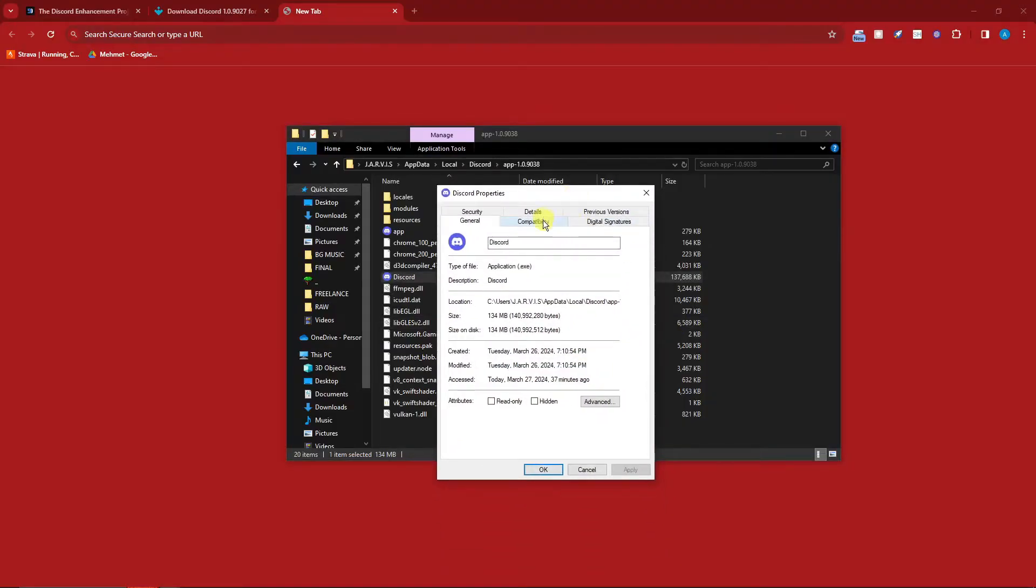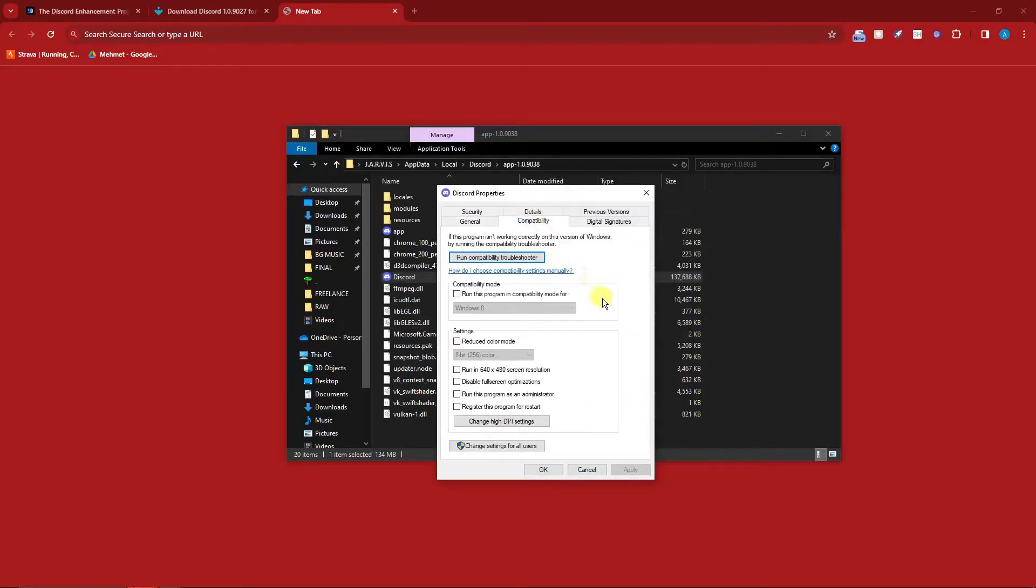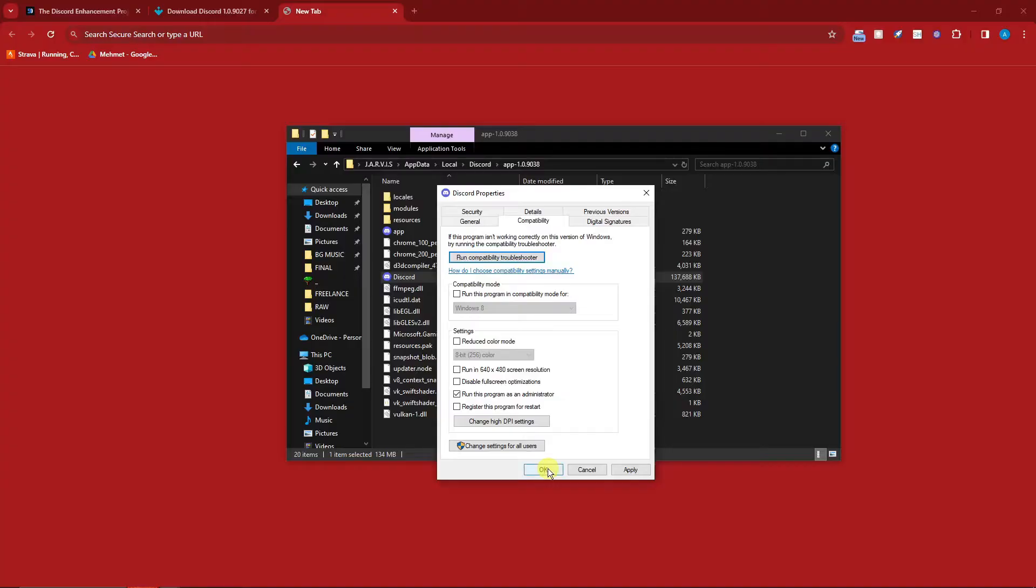Make sure you go on Compatibility. Make sure you click on Run this program as administrator. So this is the first step. Now you might click OK right now, so please don't do that. Make sure you click on Apply first. So after clicking Apply, click OK and you'll be good to go.